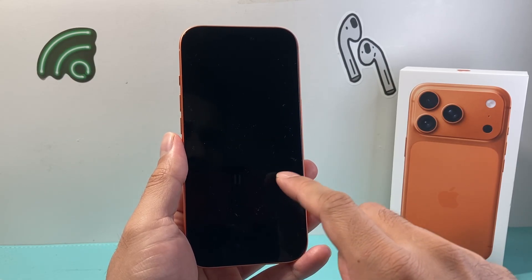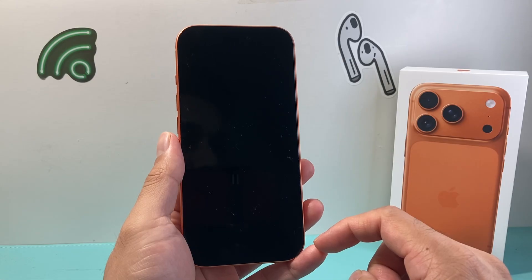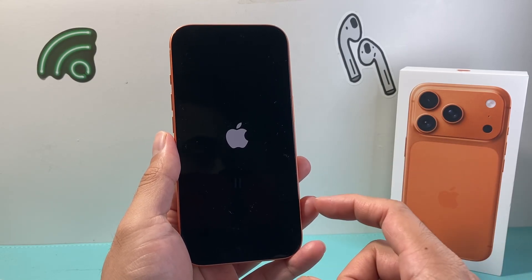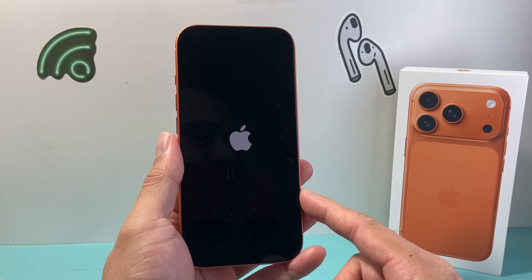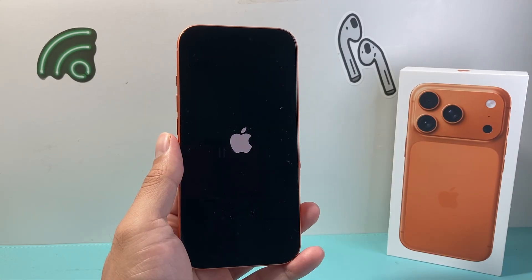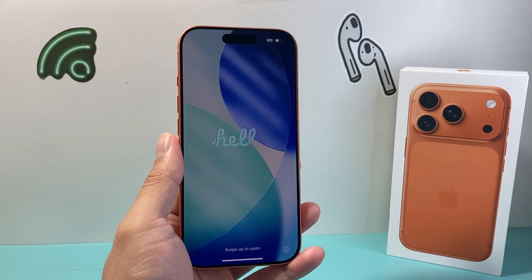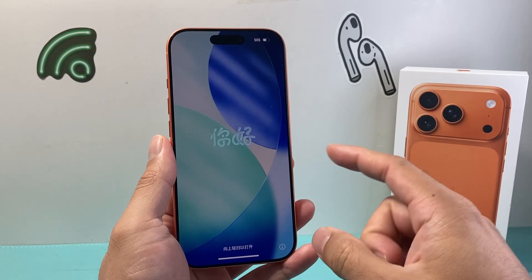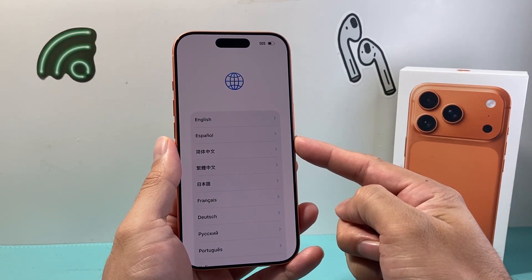Now, what you're going to want to do is wait until you see the hello screen menu again, like you initially saw when you first set up the phone. That will indicate you have successfully factory reset your iPhone. And after a few minutes, you will see the hello screen, which indicates you have now successfully factory reset or erased your iPhone.